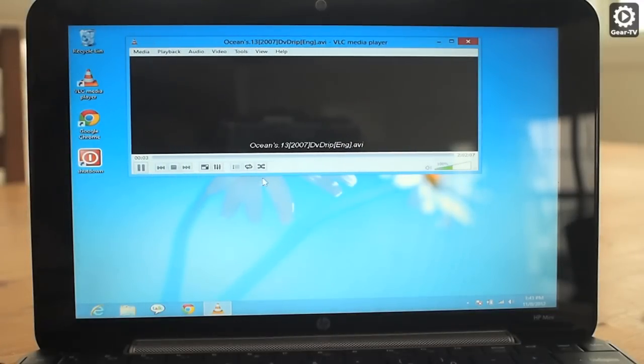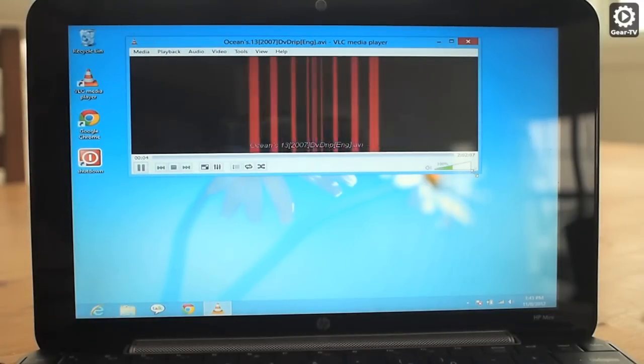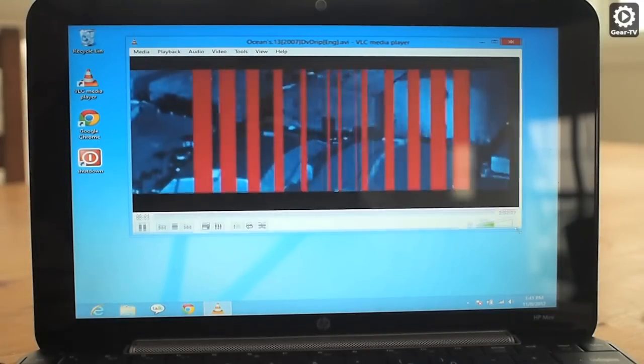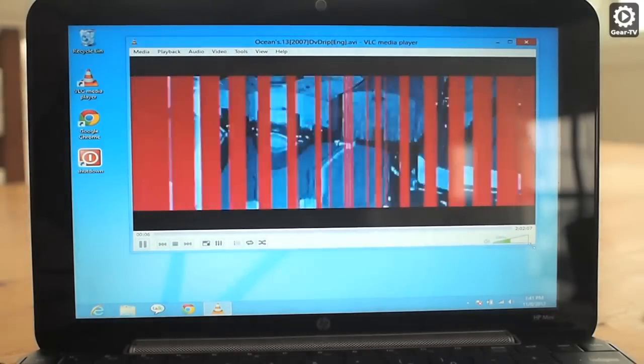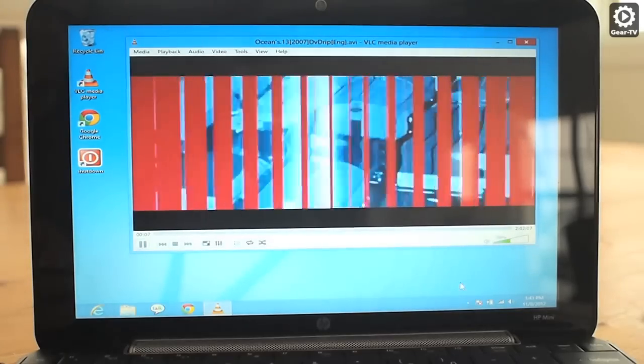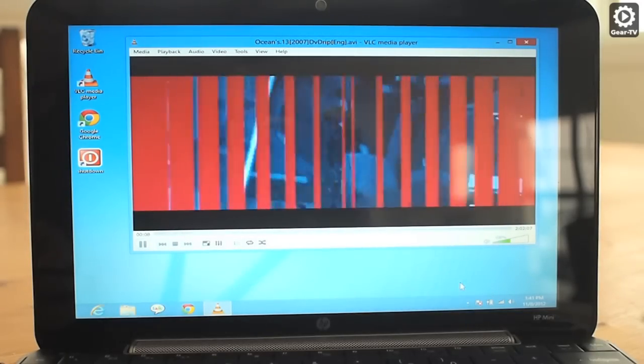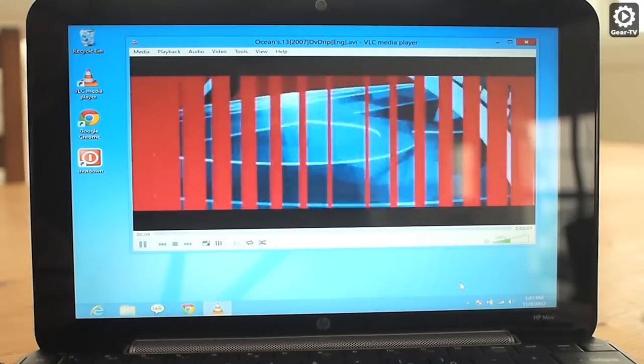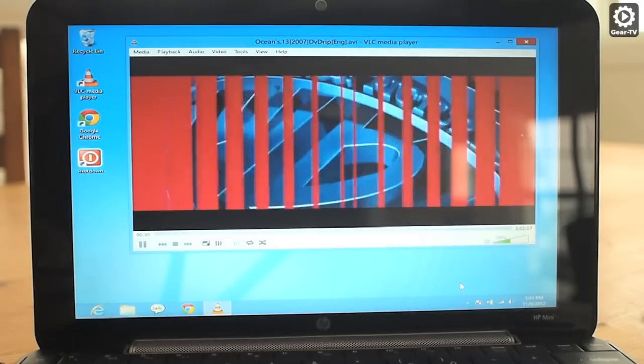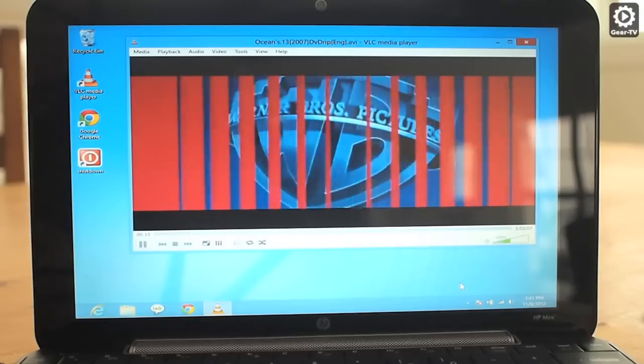Unfortunately, VLC isn't a Metro-style app, you will have to run it on the desktop. This also means that VLC will not work if you are using Windows RT.